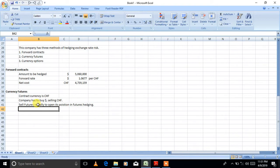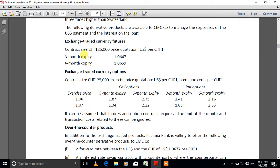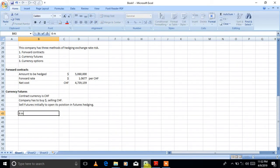Step one in currency futures is identifying whether the company wants to sell or buy futures initially. Then you identify which expiry to choose. There are two expiry dates: three-month and six-month. Since settlement is in four months, the three-month futures would expire before the settlement date and wouldn't be helpful. The rule is: select the first expiry that falls after the settlement date — which is six-month expiry.